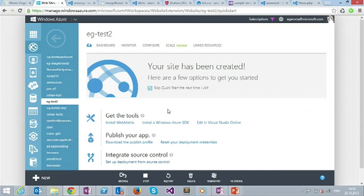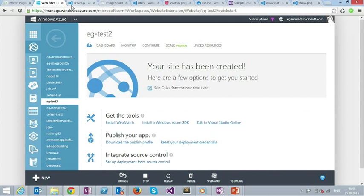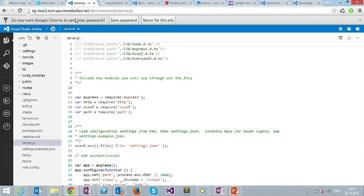And the magic new thing is now you can have this link here, edit in Visual Studio online. And if you do that, you look behind the cover, right? You open the key menu and you see the source code behind the website.